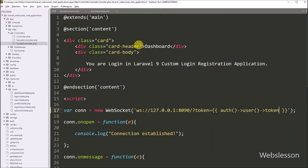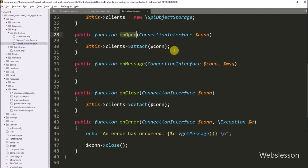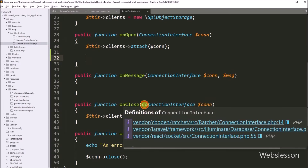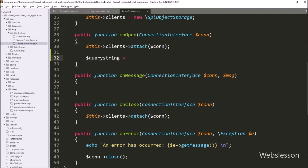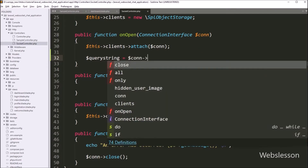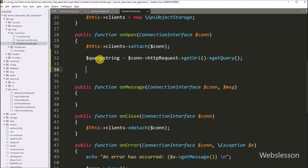Now we go to the socket controller class, and here under this file, we go to the on open method. This is because when a new connection has been established, this function is called. So under this function, we want to get the connection ID and store that connection ID for the newly established connected user in the MySQL database. So here we have to write: query string variable is equal to dollar connect variable with http request with get URI method. This method will get the full request URI from the established connection object. Then after, we have to write get query method, and this method will convert the URI into a string. So this code will return the newly established connection URI in string format, which we have stored under the dollar query string variable.